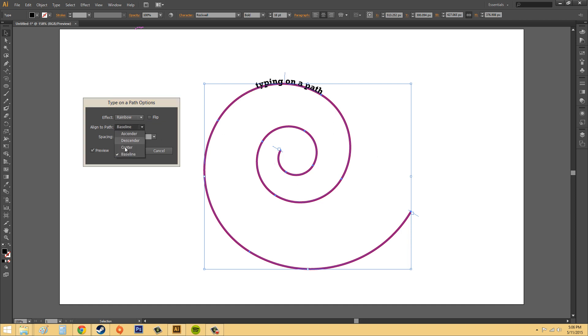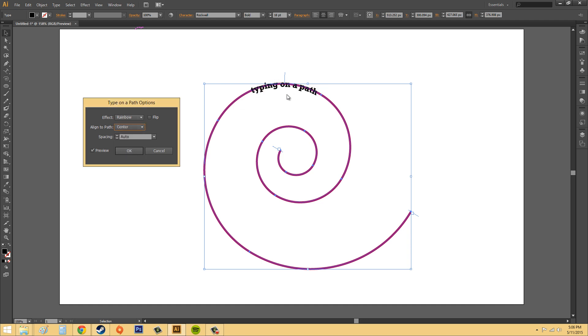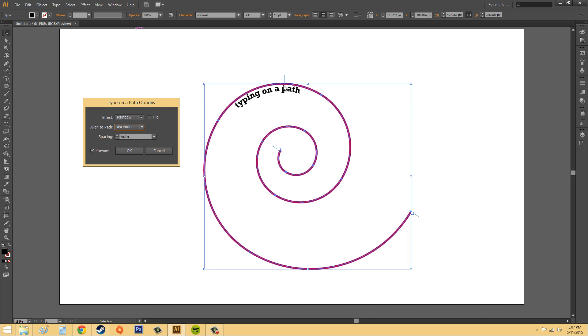So basically it just flipped the entire thing. And then we've got our different aligned to paths and you can select the different alignments. Go ahead and check out what you want. So here's the different things. Center is right on it. Baseline is right on top of the line. And then ascender is going to be like definitely below the line and descender is going to be definitely above the line.